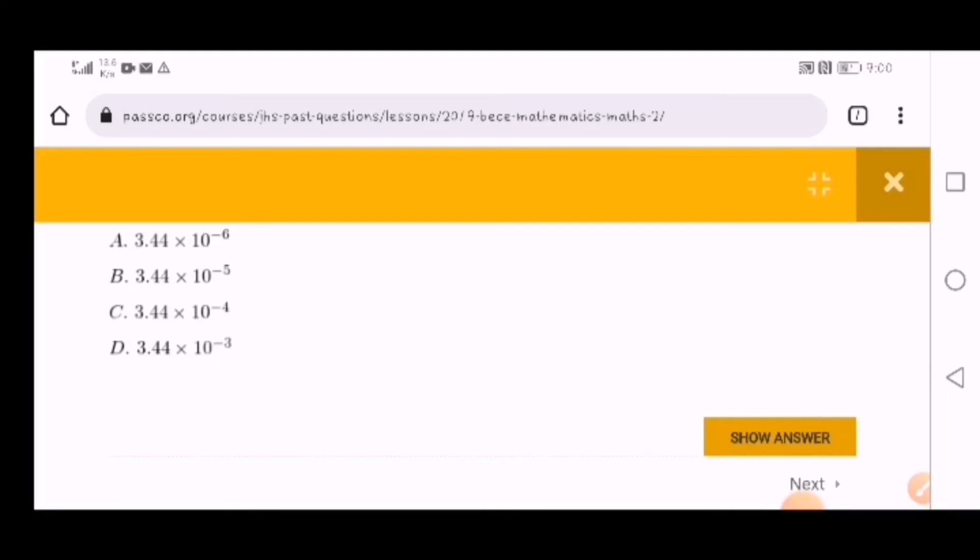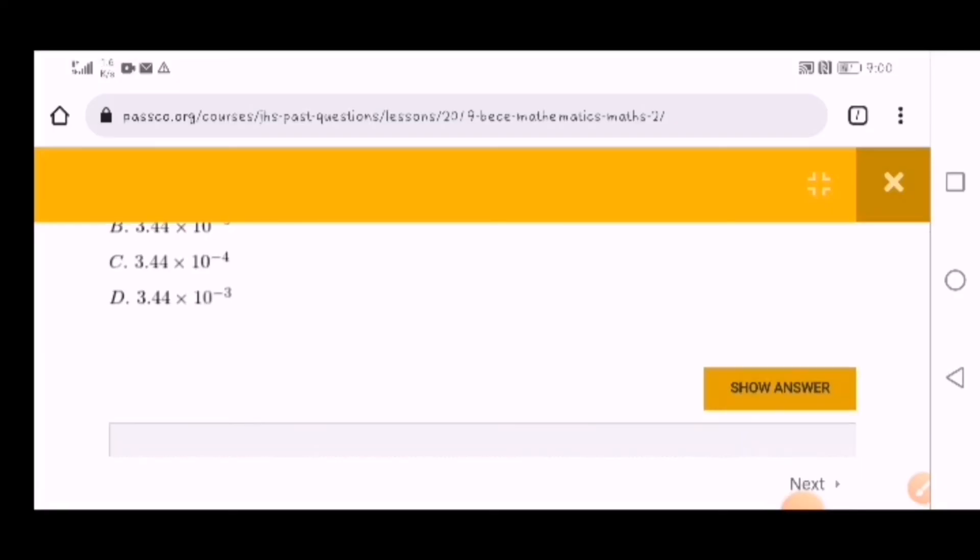Also, if you are new to this channel, please check the description for the link to the website and subscribe for more of this, because on my channel I'm bringing more websites